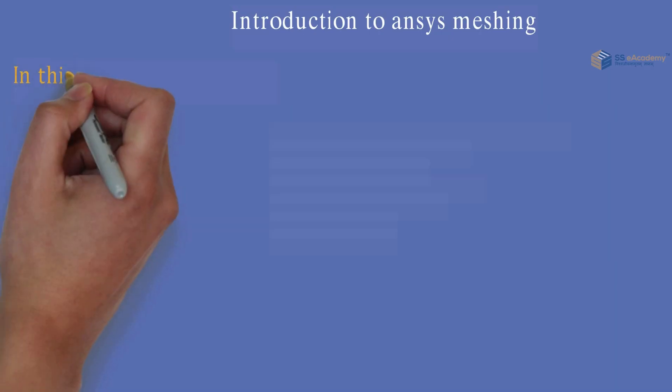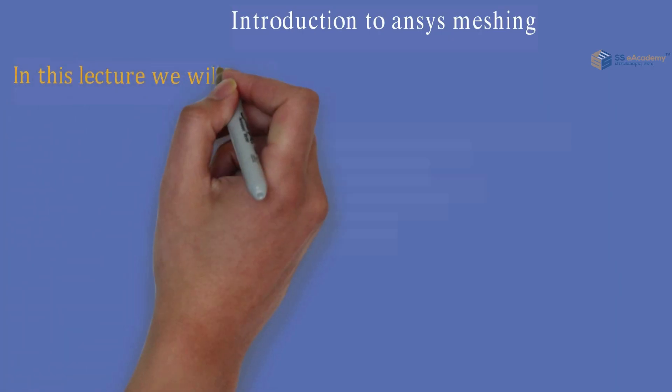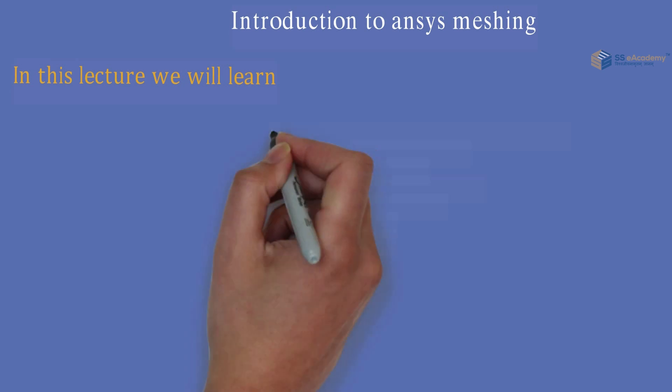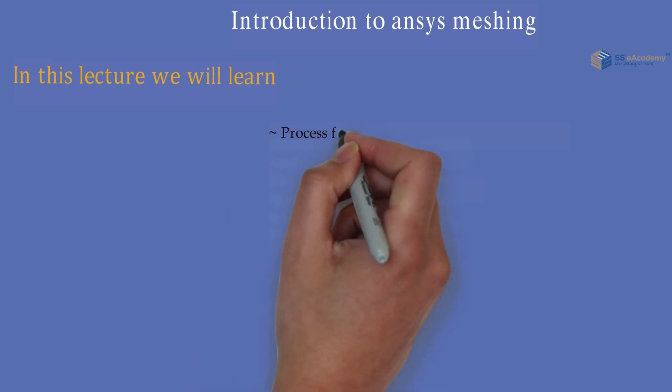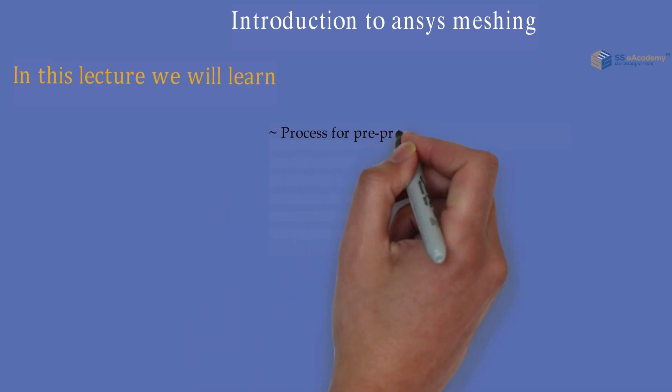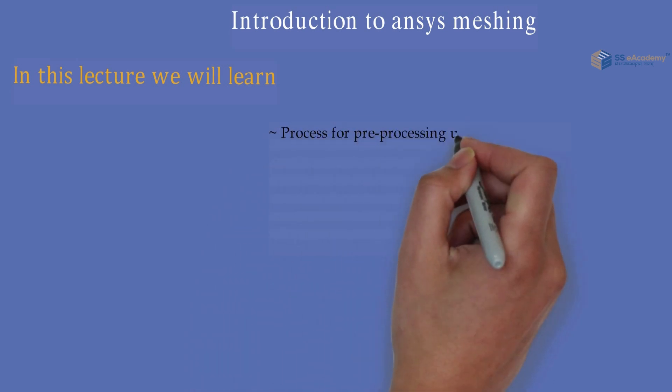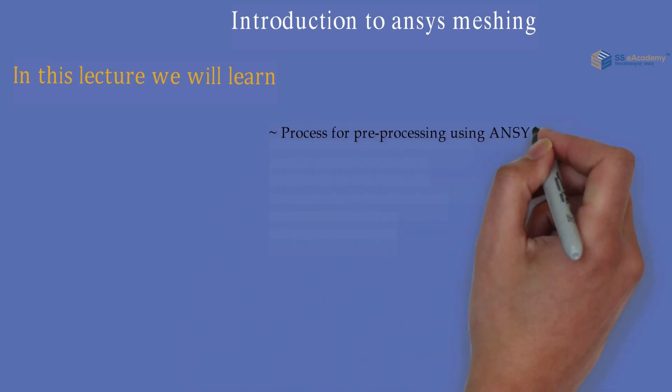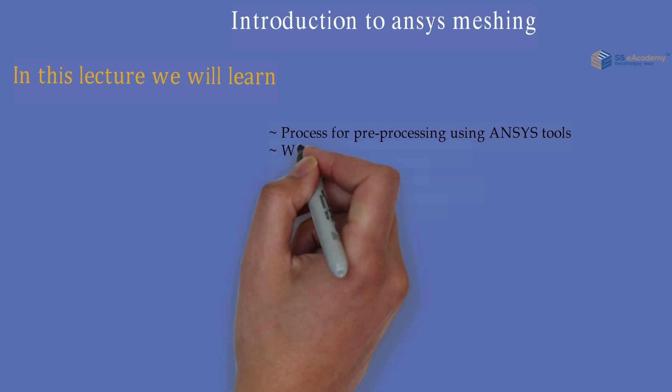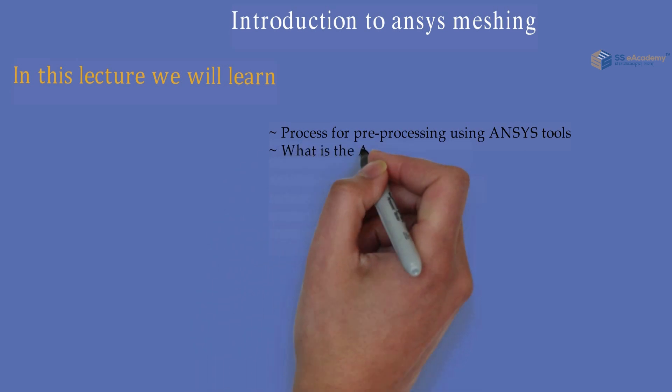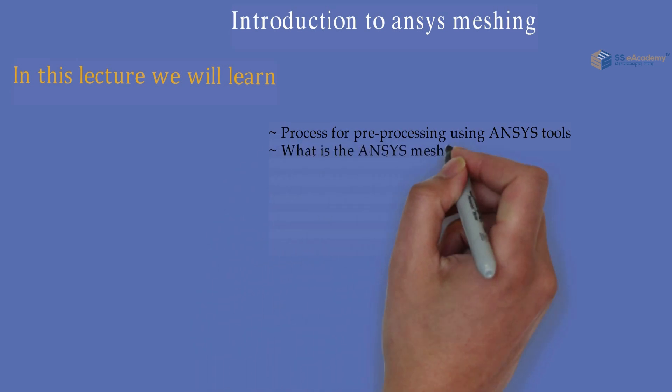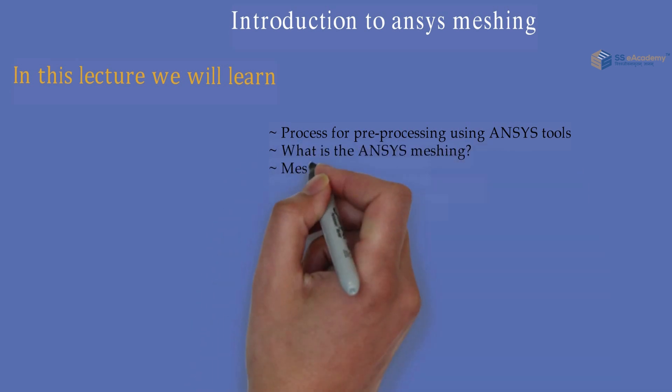In this lecture we are going to discuss the process for pre-processing using ANSYS tools, what is ANSYS Meshing, and Meshing Fundamentals.